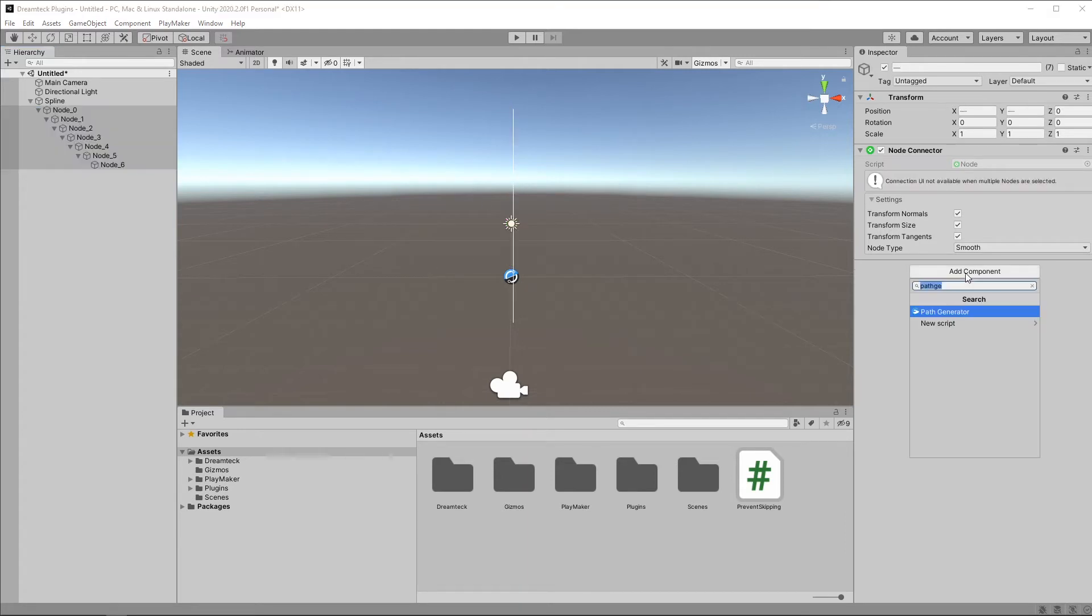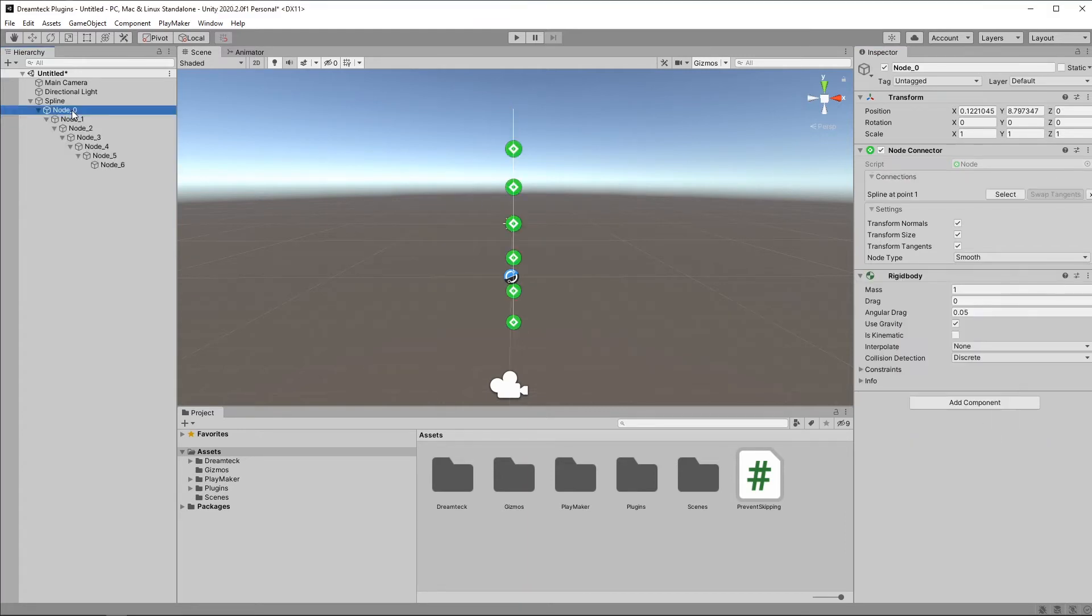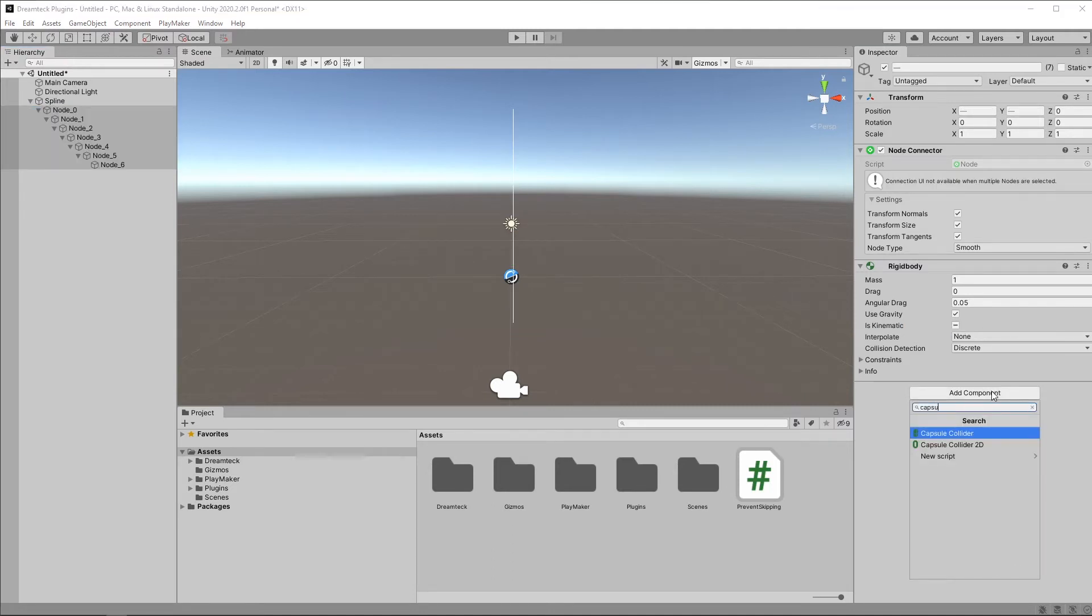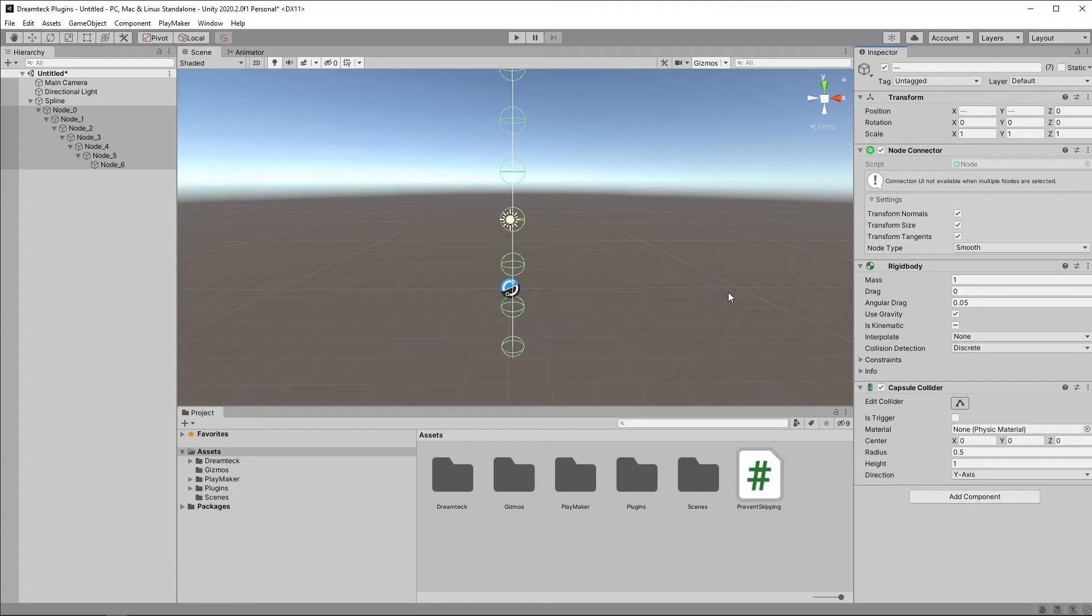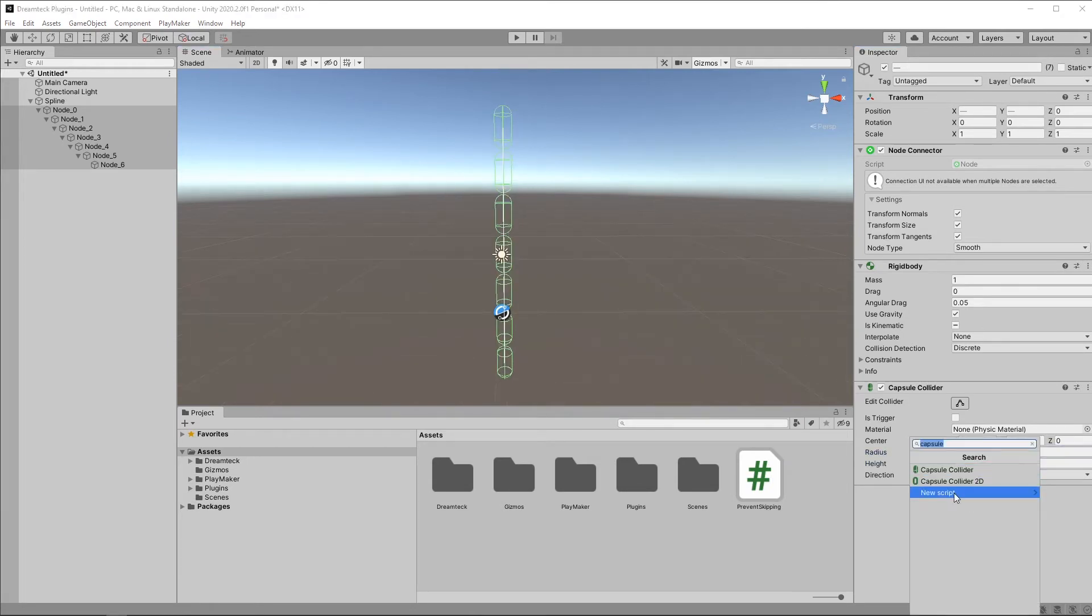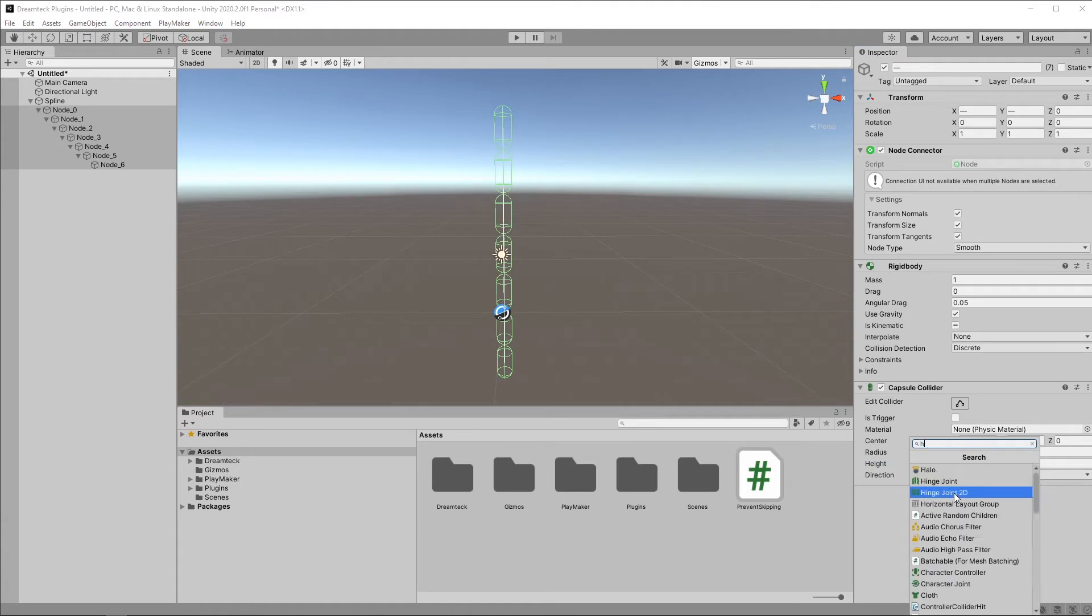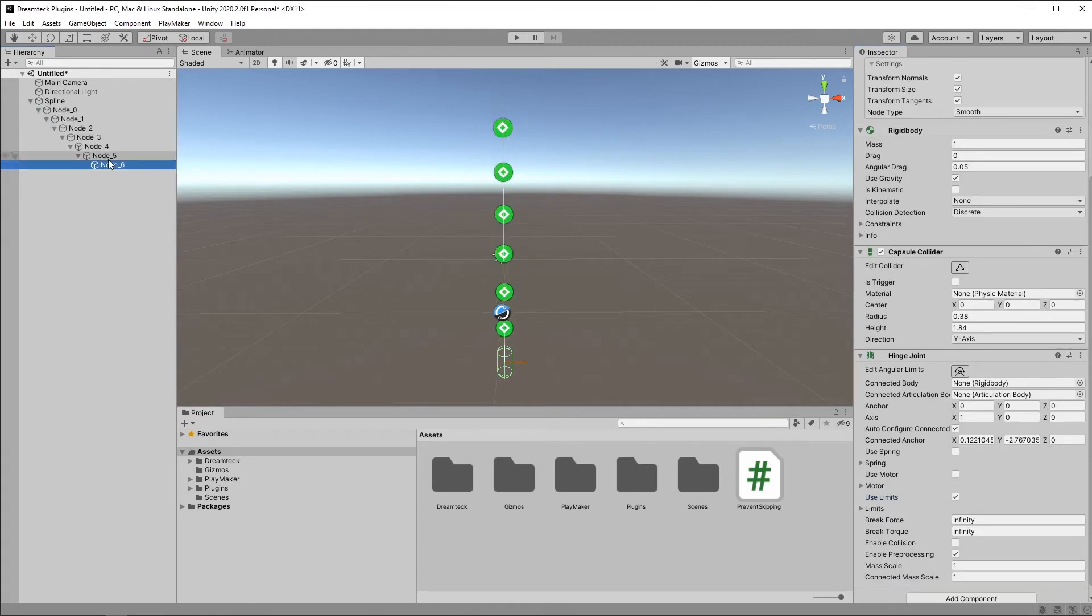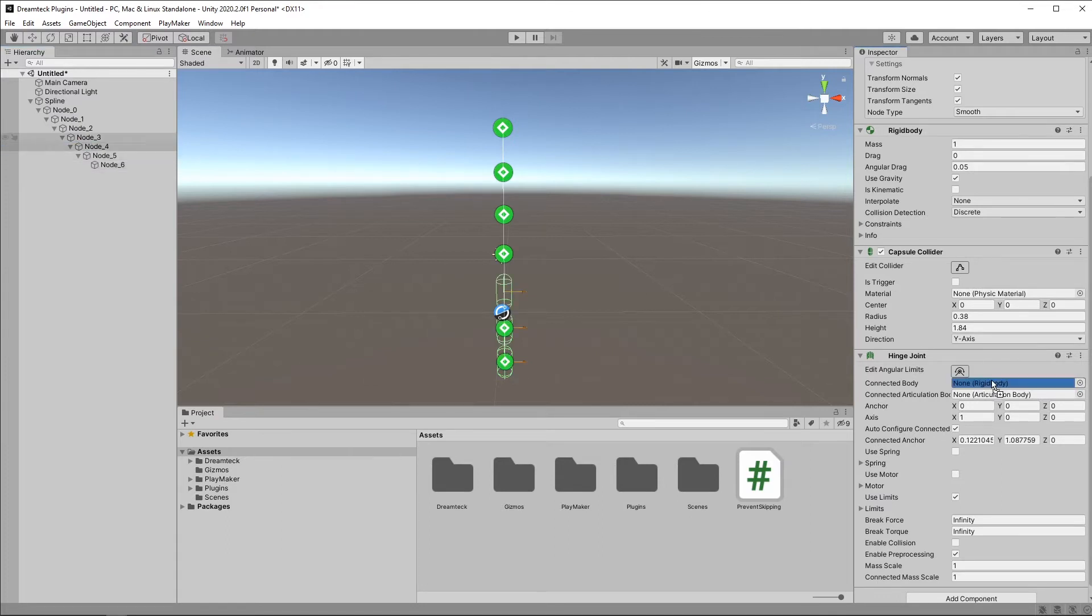and then select all nodes, add rigid bodies to them, make the first one kinematic, select all nodes, add capsule colliders, and set them up. Add a hinge joint component, check use limits, and for each node, link the previous one in the rigid body field. Leave the first one empty.